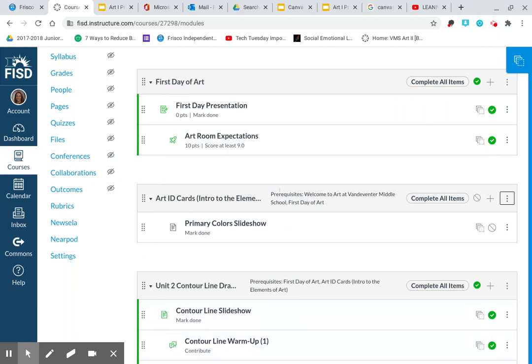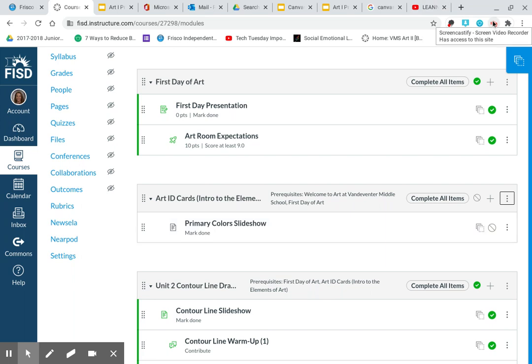Click update module. And then you can see right here where it says art ID cards and it says the prerequisites are welcome to art at Vandeventer middle school and first day of art. And then they've got their primary colors slideshow. So I hope this helped with how to create a page or an assignment in canvas. Thanks a lot.